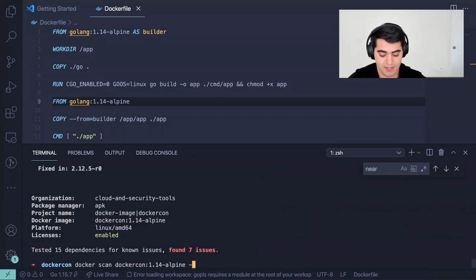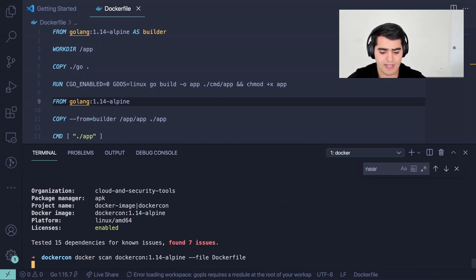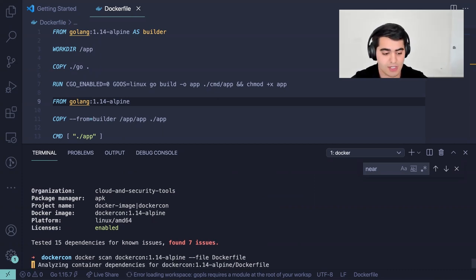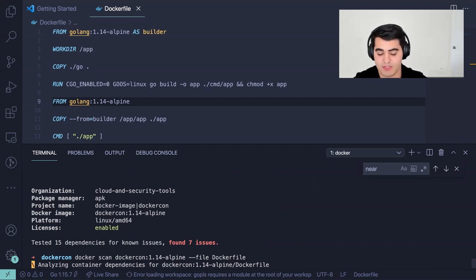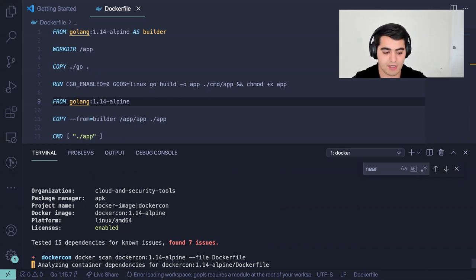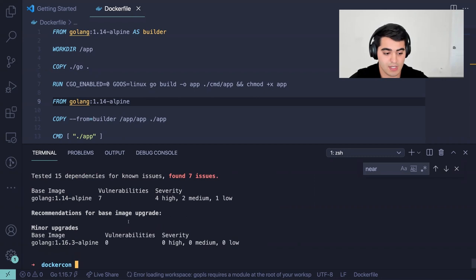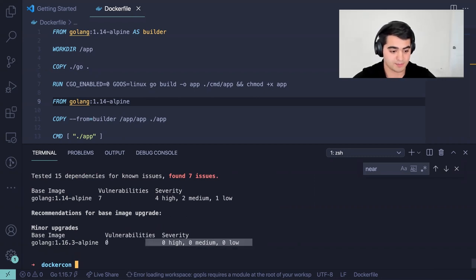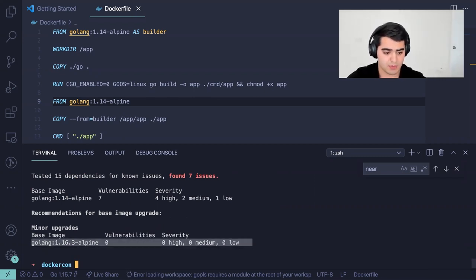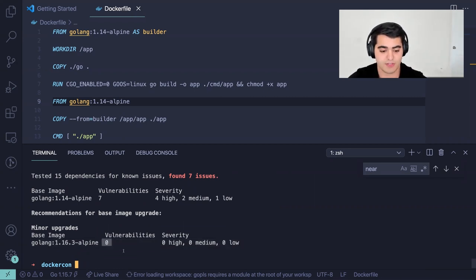Another thing you can do is supply it with your Dockerfile, and that's when it will start giving you base image recommendations. It can give you an image — maybe like 1.16, for example, which is the latest one with no vulnerabilities. It will give you a bunch of recommendations you can actually use. As you can see here, it's giving us this recommendation, and this image has zero vulnerabilities.